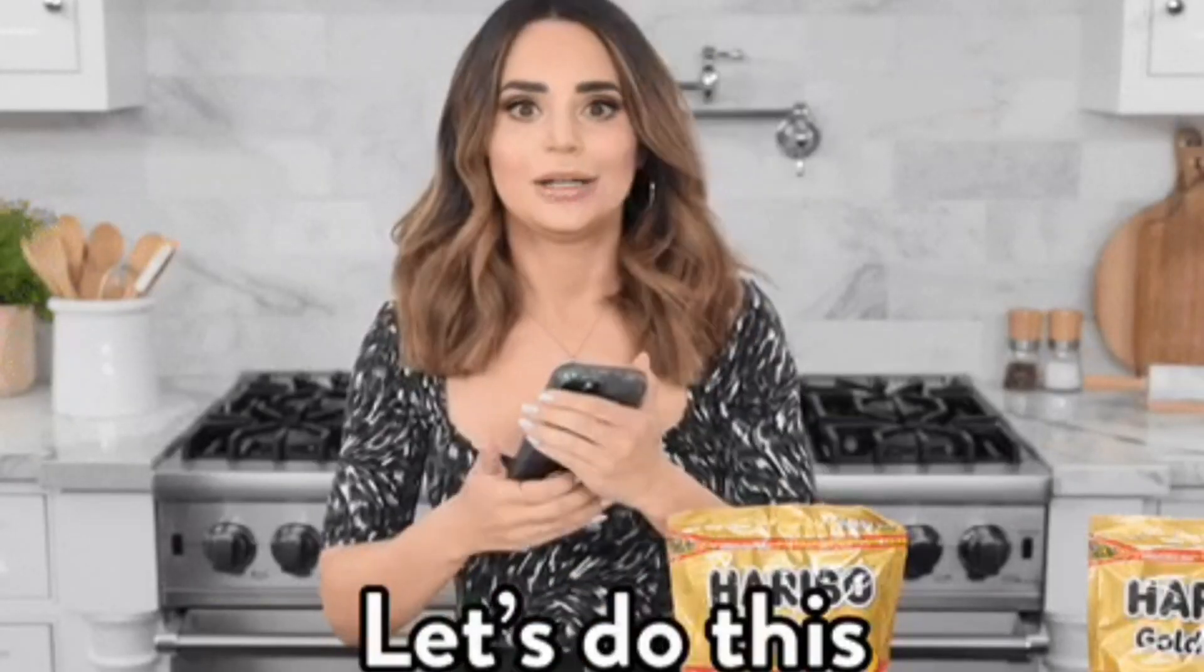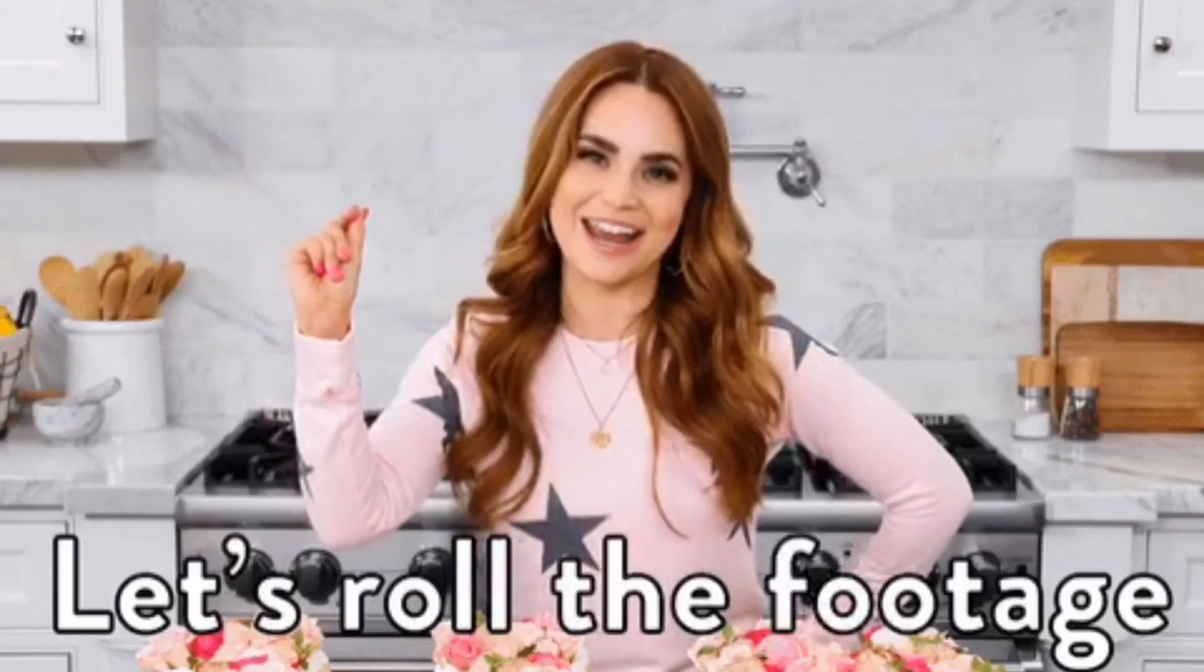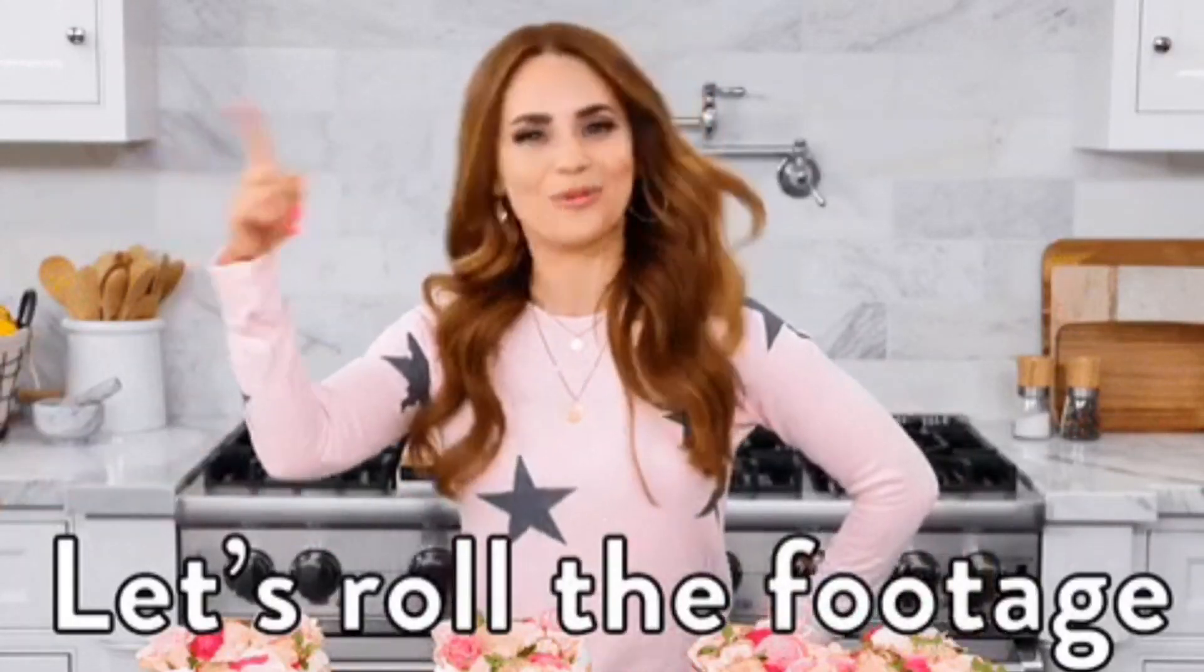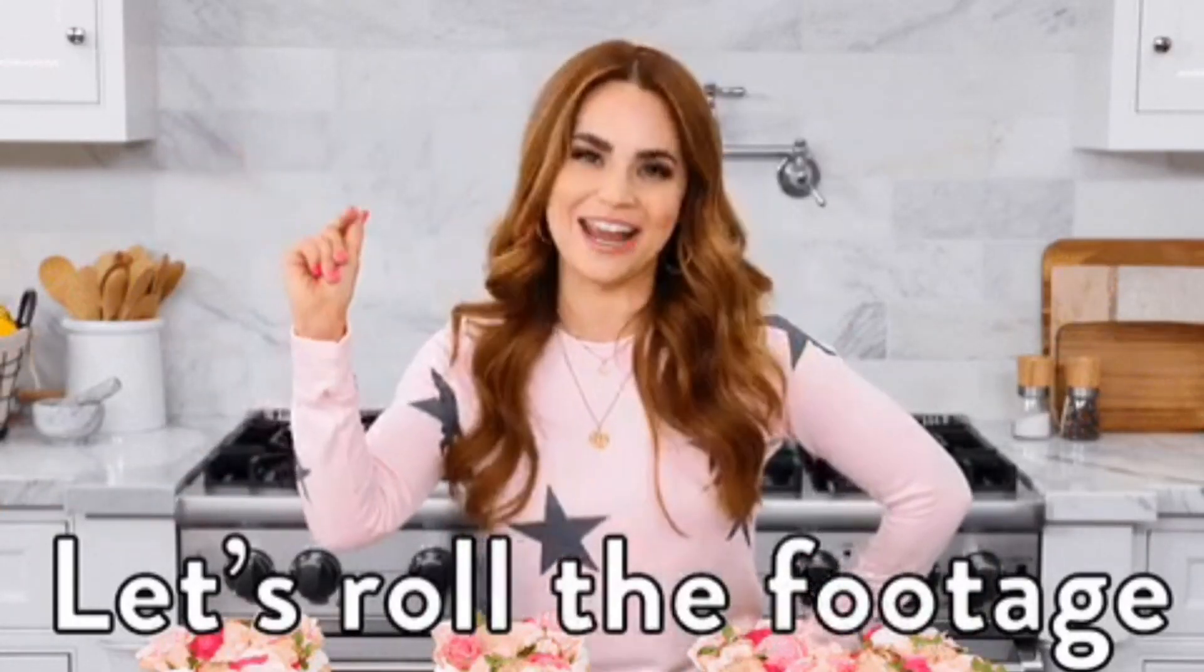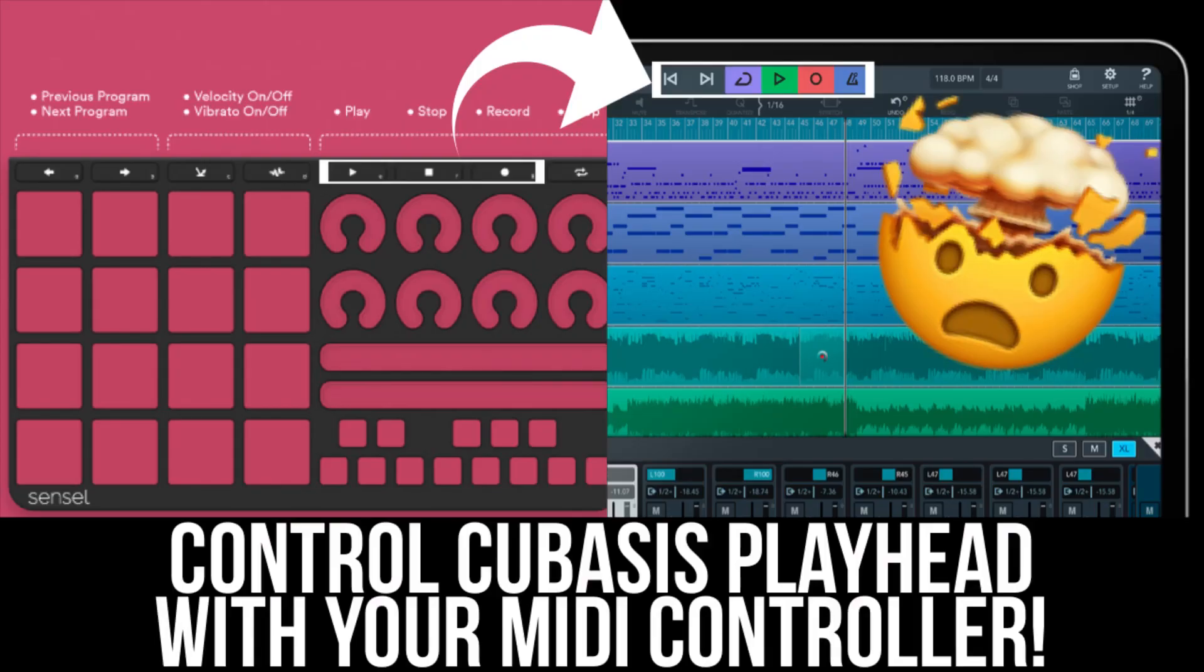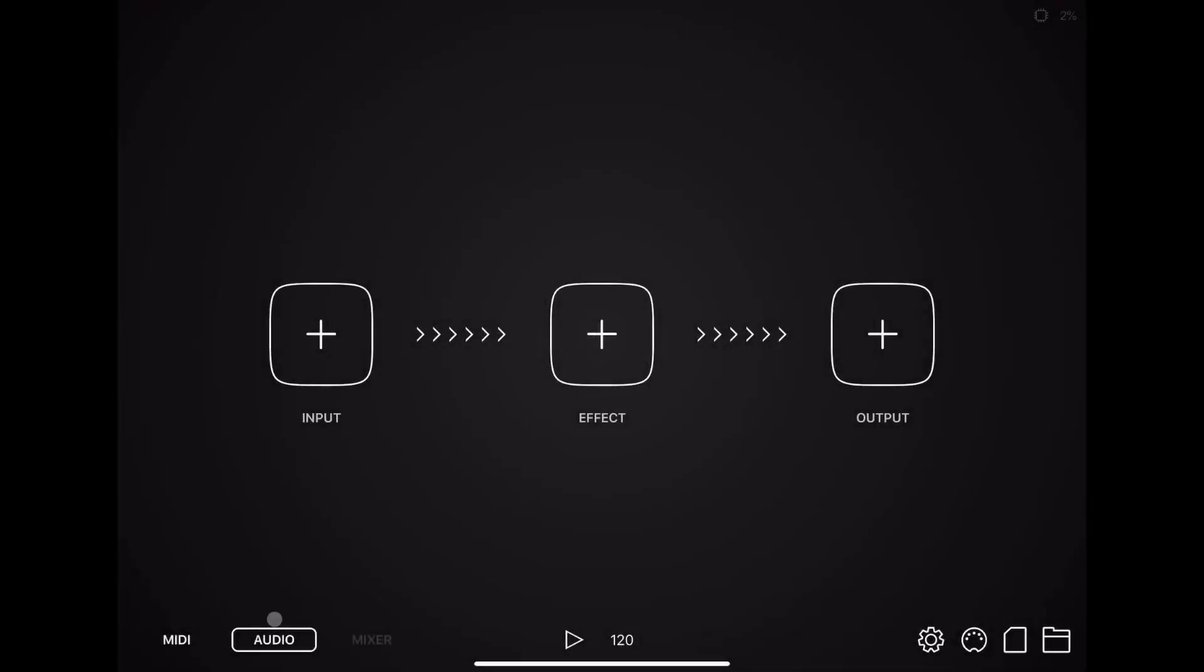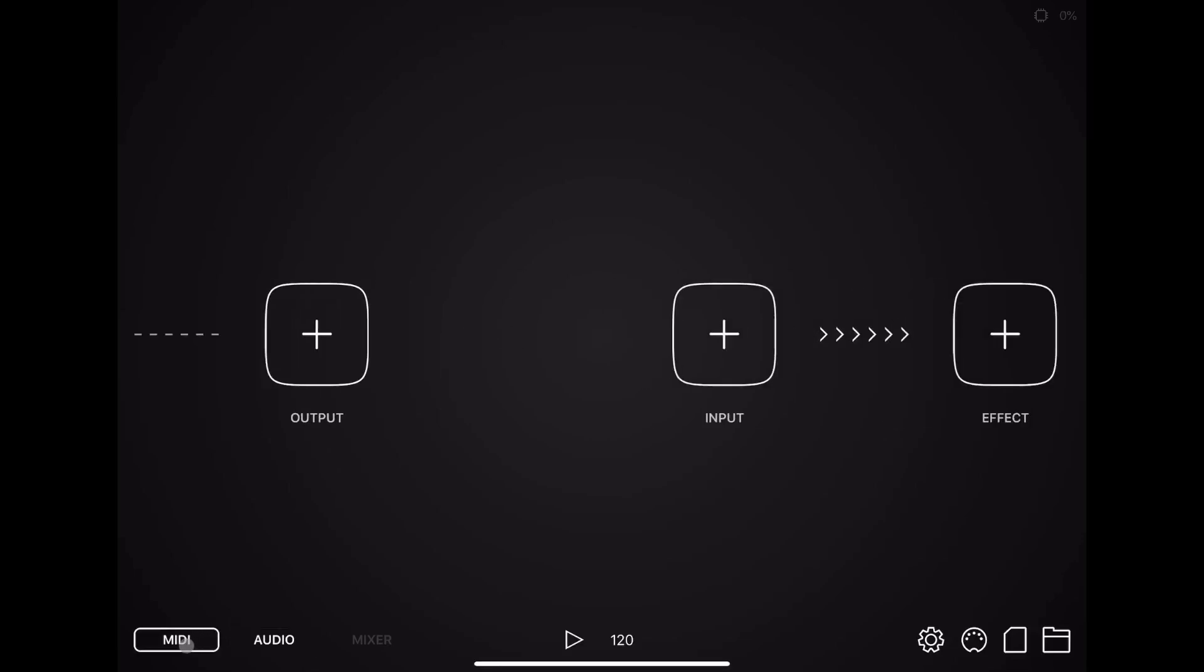With all that being said, I know that's a long introduction, but let's get started on how we're going to control Playhead inside of Cubasis 3. So first, we're going to open up Audiobus. And now that we're in Audiobus, we're going to go down at the bottom left and hit MIDI.